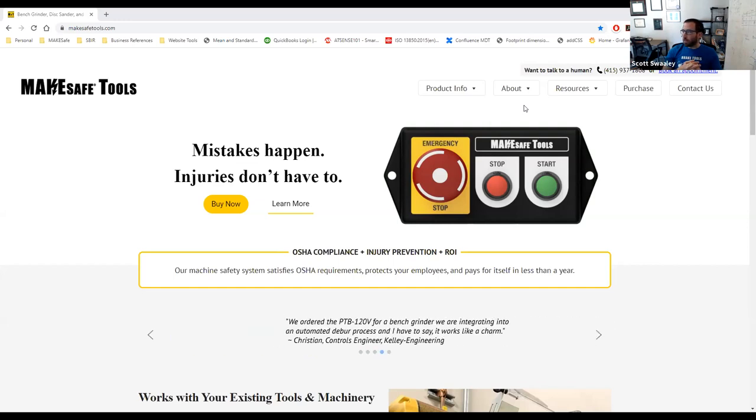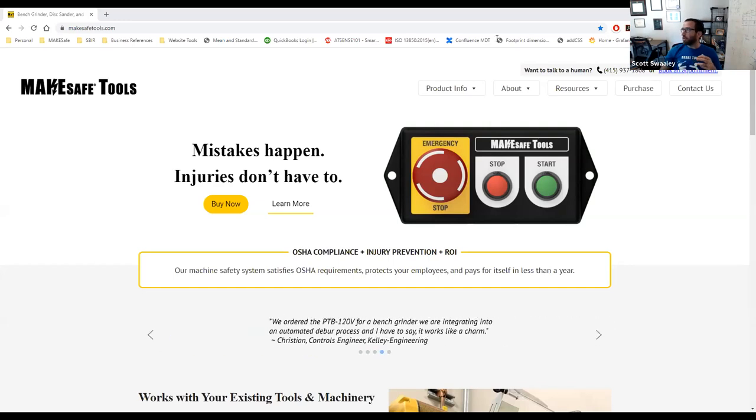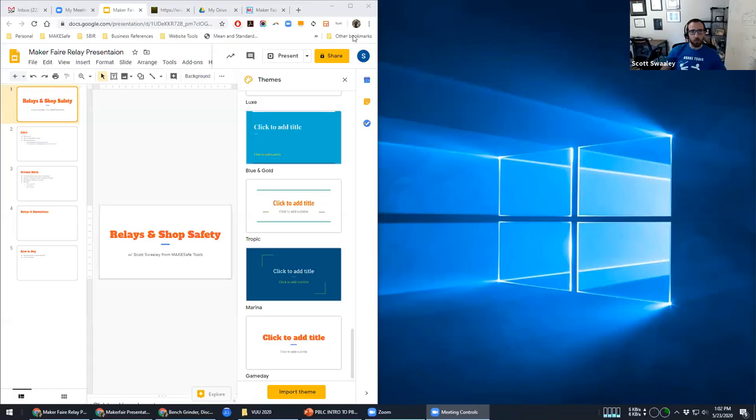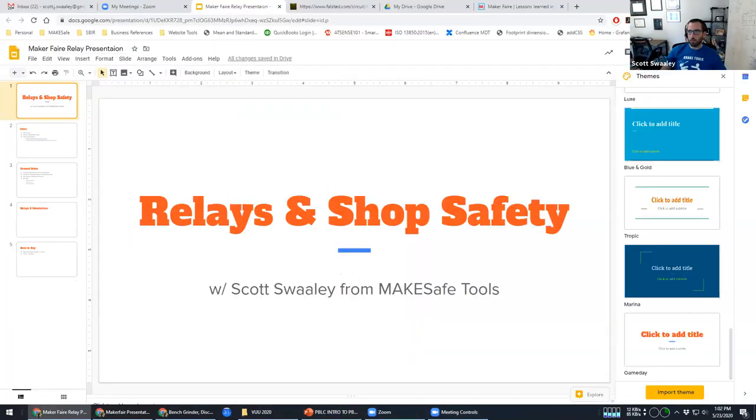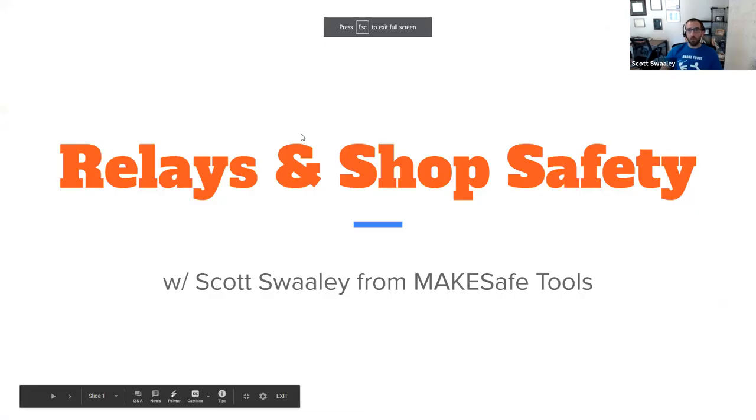So to give a little bit of context, I'll actually share my face for a moment. So my name is Scott Swaley. I have a relatively diverse background that makes this kind of thing right in my wheelhouse. So I'm going to share real quick a little bit about that just to give you some context of where I'm coming from.